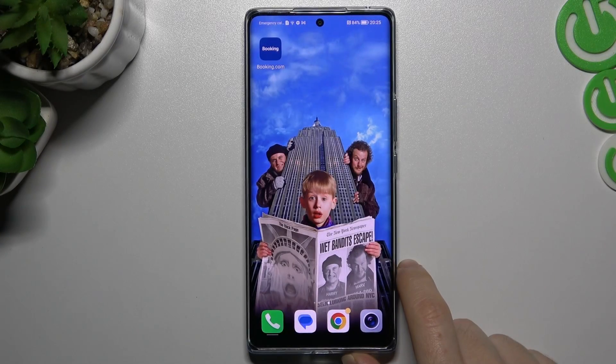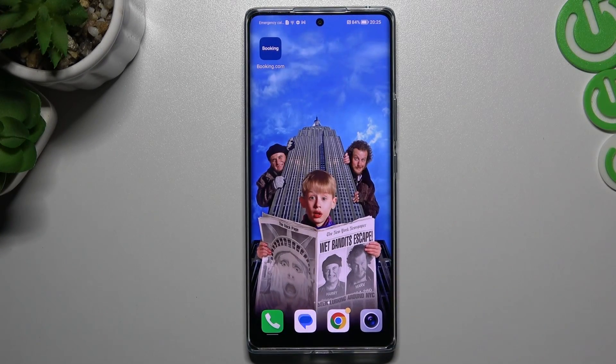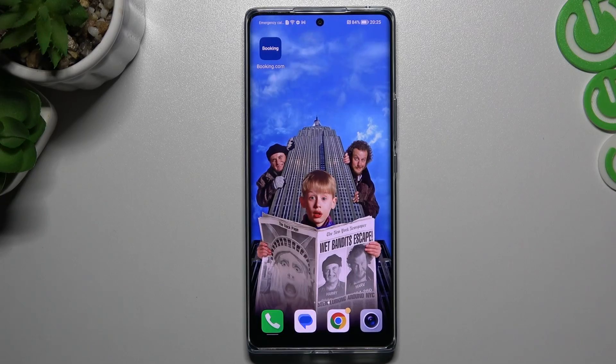Hello guys, we have a Honor 70 and today I will show you how you can rearrange and customize your home and lock screen on this device.